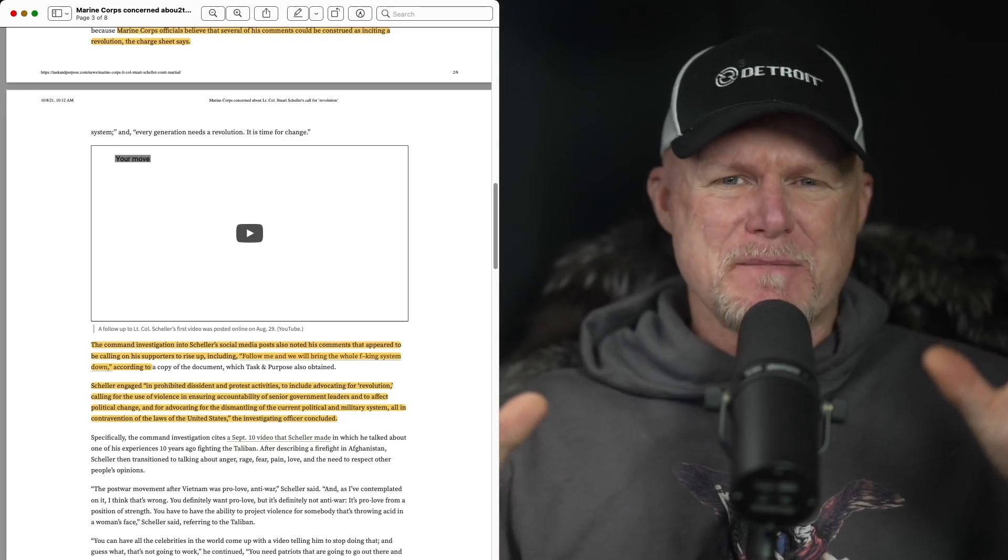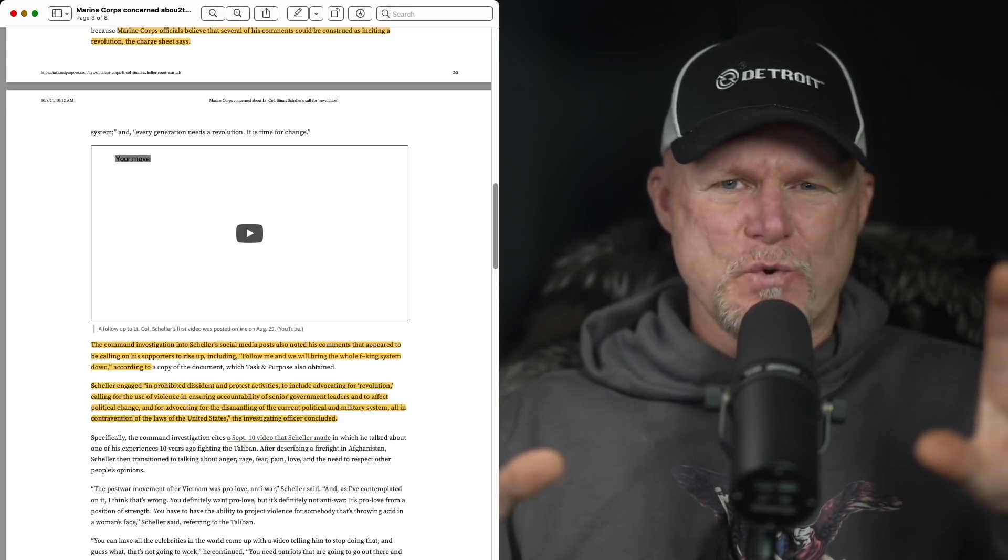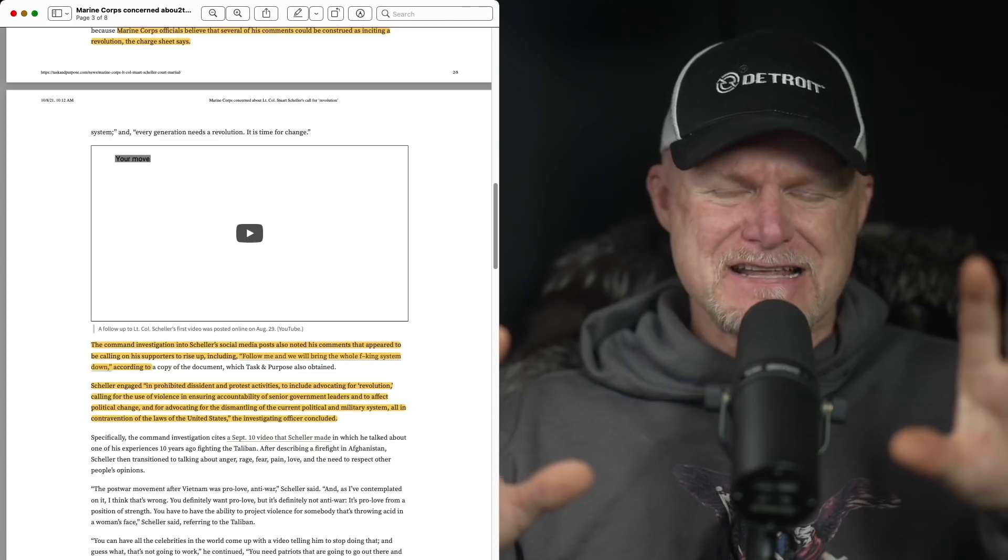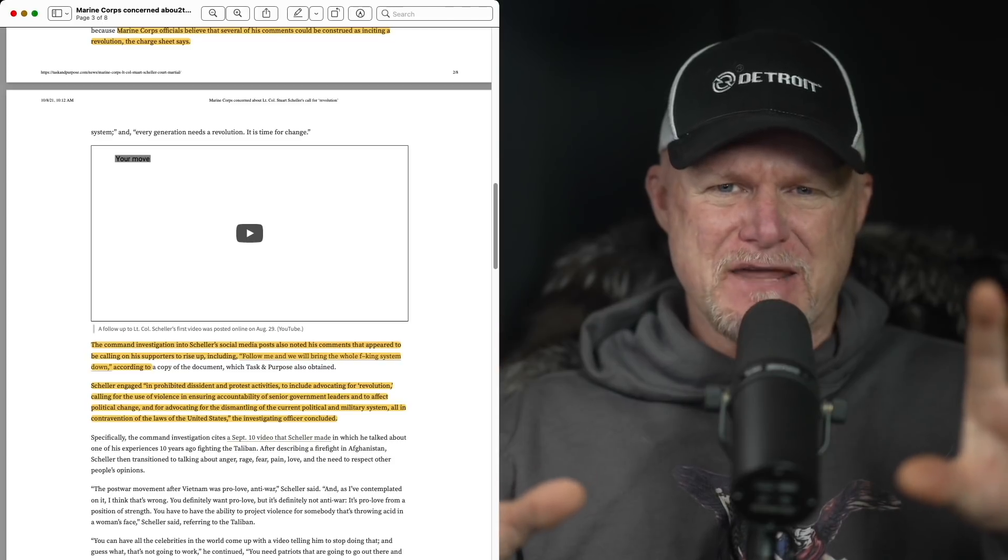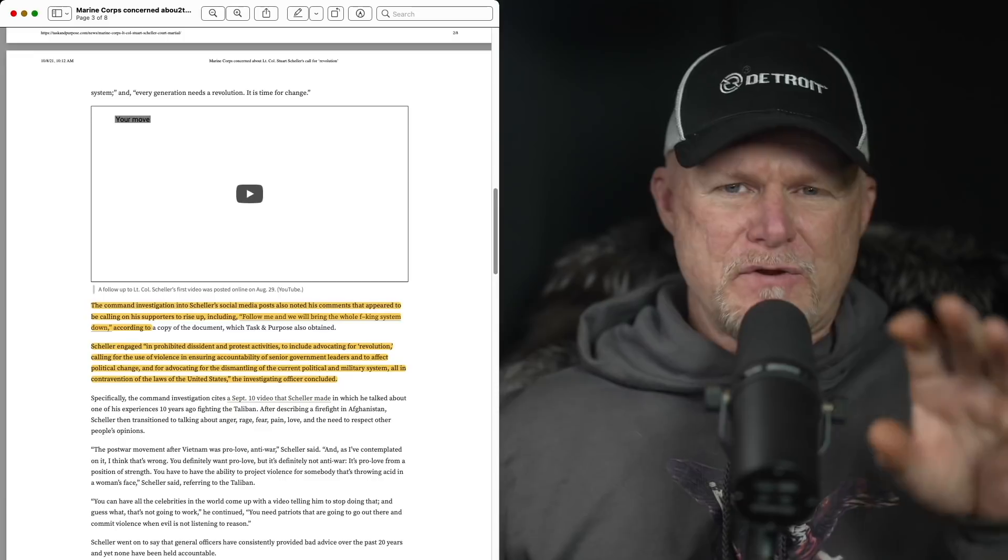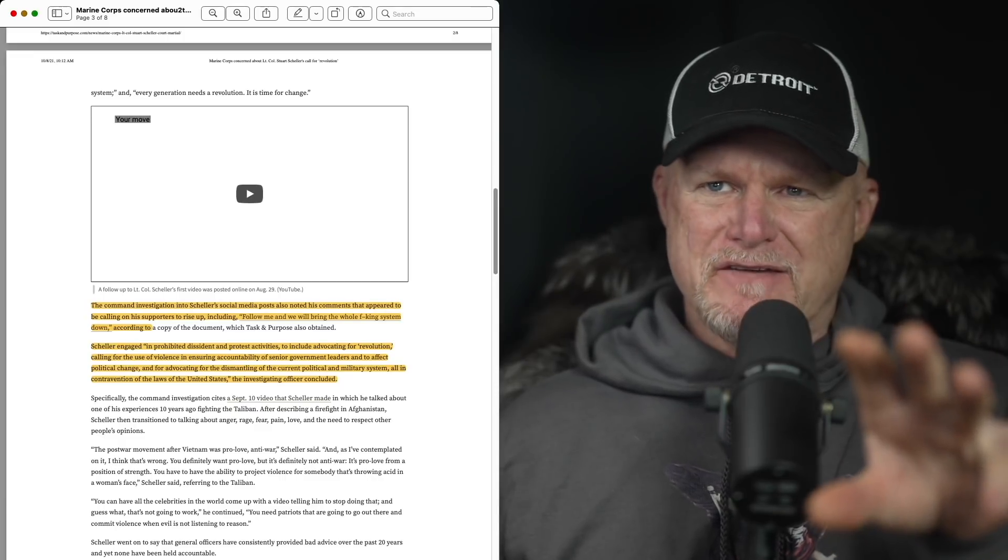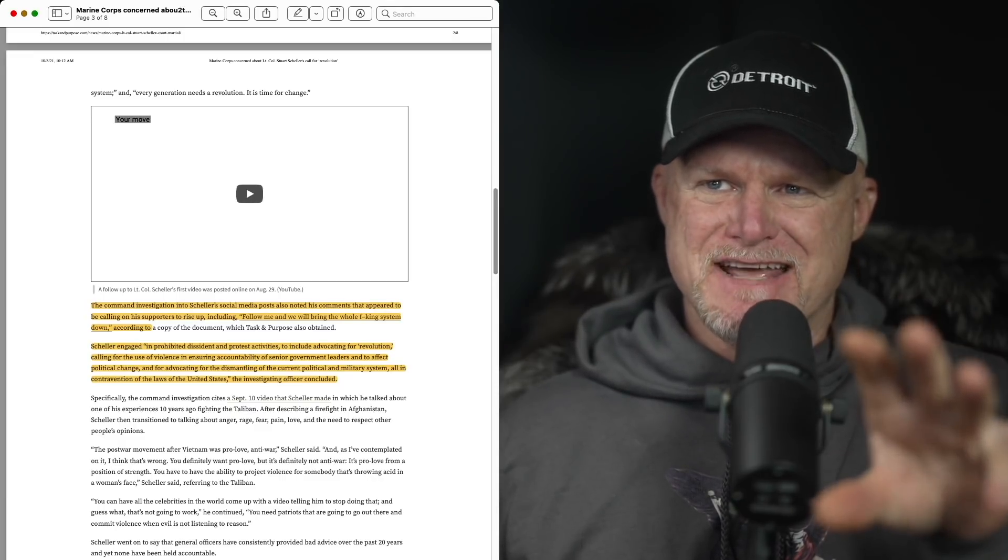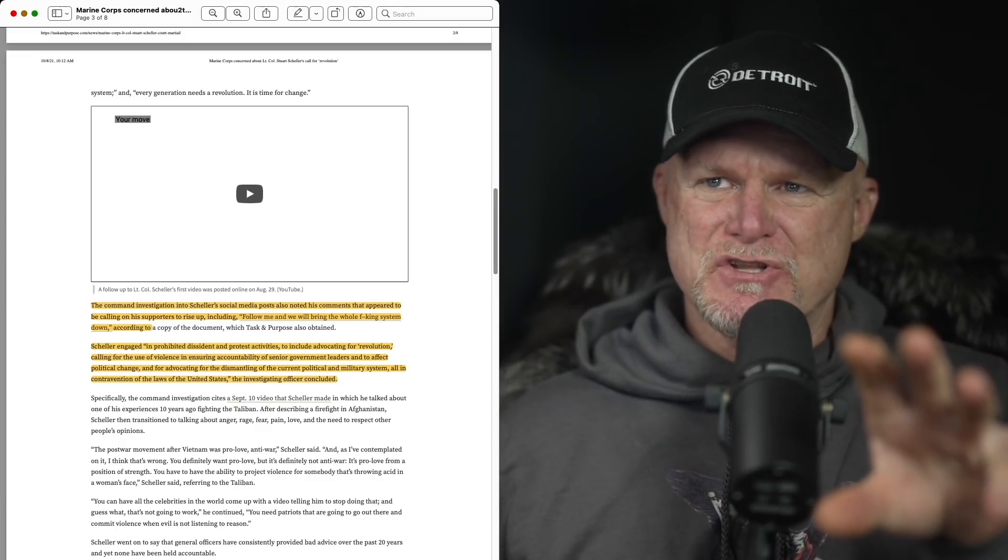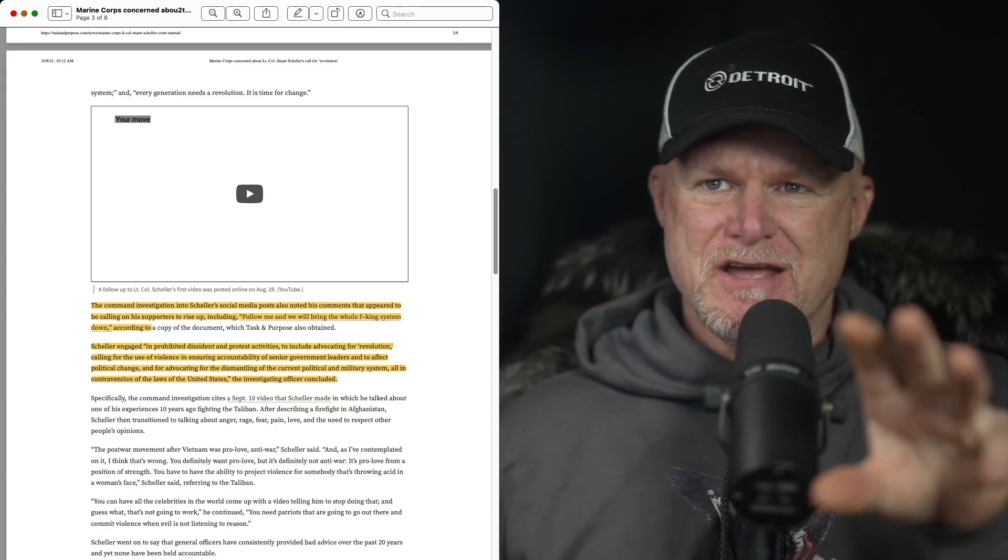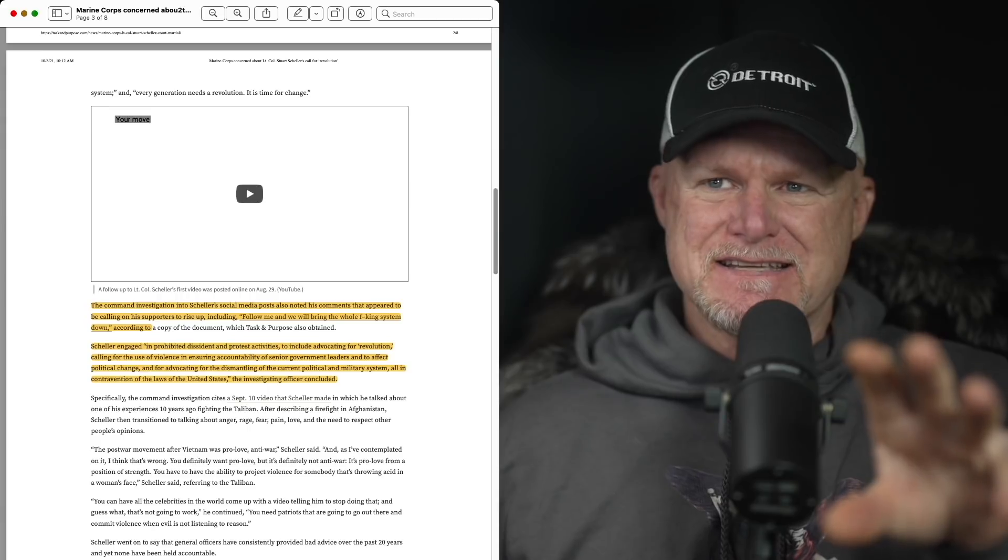I guess is my point. I'll give you at the end my editorial. I'll just go for the facts, at least on the legal documents that are out as of this morning. I really focus in on the second paragraph. Schiller engaged in prohibited dissent protest activities to include advocating for revolution, calling for the use of violence, ensuring accountability of senior government leaders to affect political change.